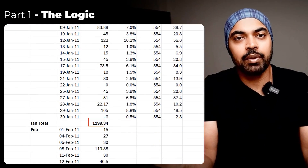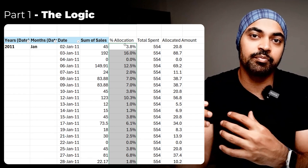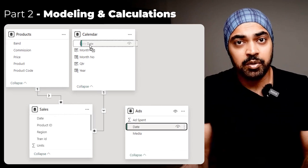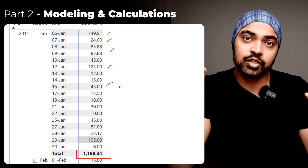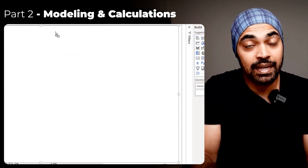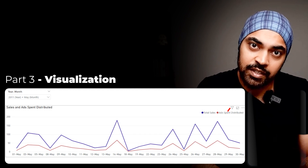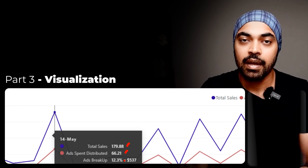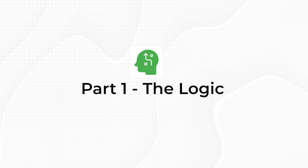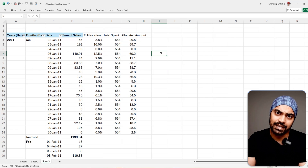Now that you understand the problem, there are three parts to this solution. The first part is how do we even visualize and approach this problem — maybe do a rough mockup of how the solution will look. That's the logic part. Next, once we've mocked up a rough solution, we build our model, lay down our calculations, and test them. Finally, we present the result in a meaningful way that the end user understands well. Let's start with Excel to lay the groundwork for the logic of what we're trying to get at in Power BI.